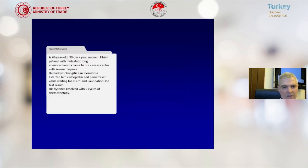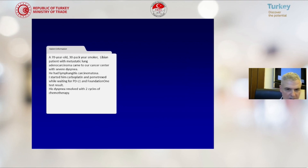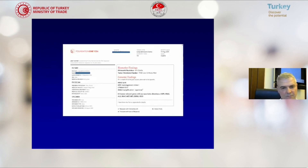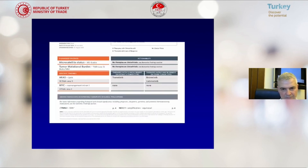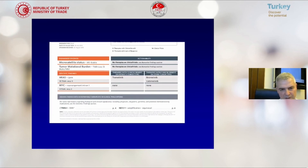Another patient, a 70-year-old Libyan patient with metastatic lung cancer. This patient also had an NRAS mutation, and trametinib was a smart drug for that patient.